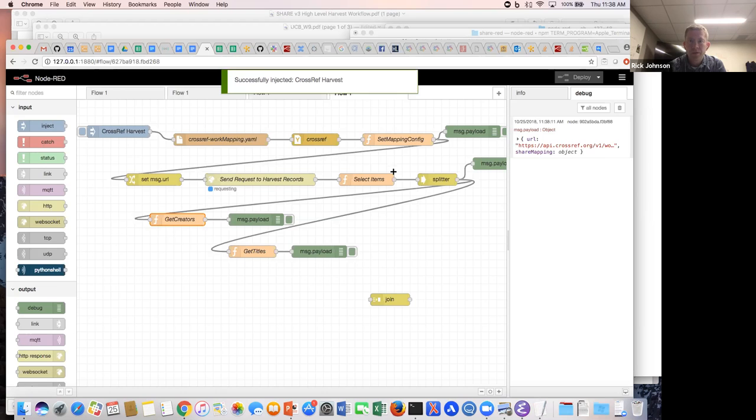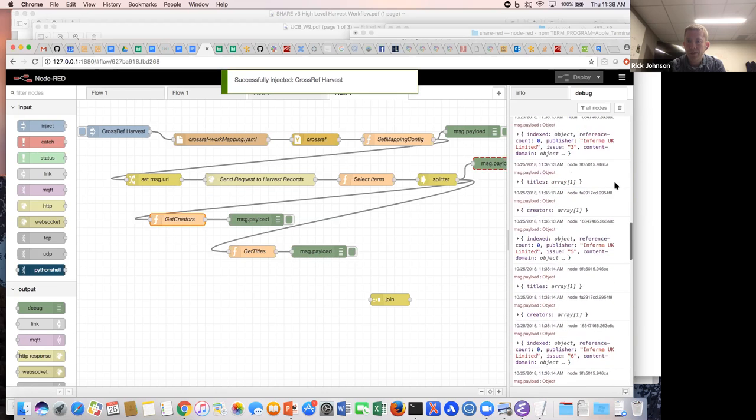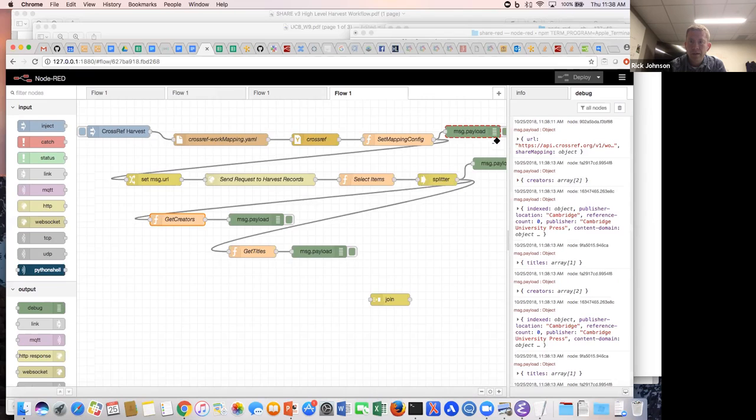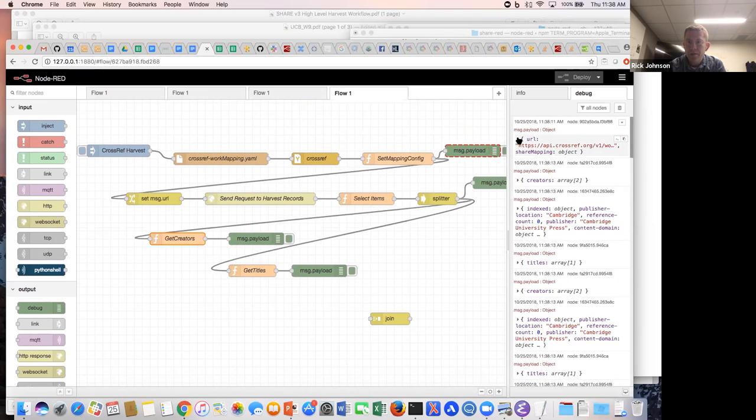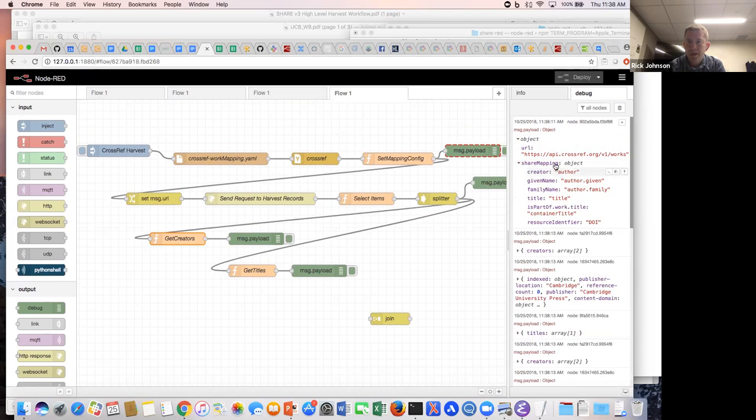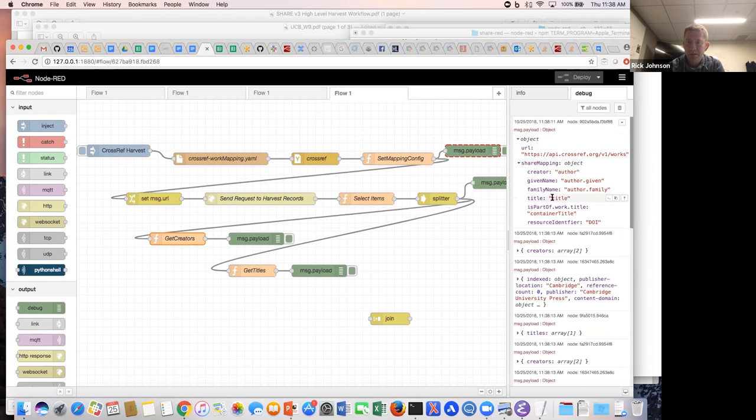Looking at how that works, it's taking in the YAML file here, pushing that into the environment configuration, then making a call on Crossref, splitting up the items here, and then actually pulling the creators and titles. Let me just try running this really quick so you can see how it looks at the moment.